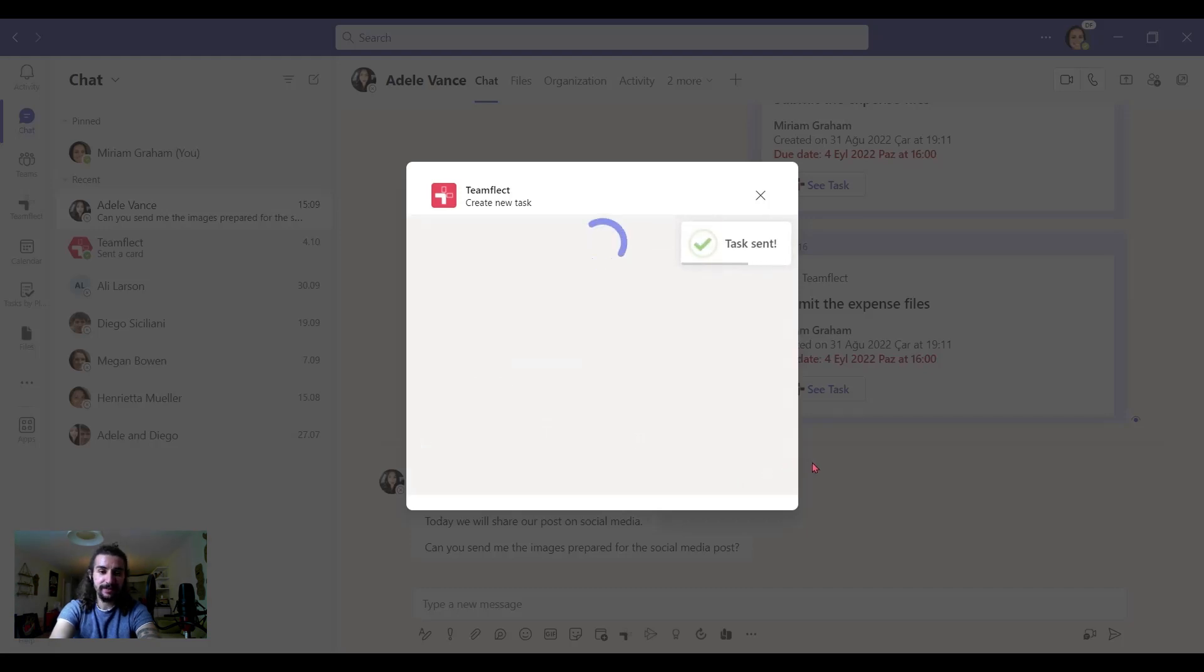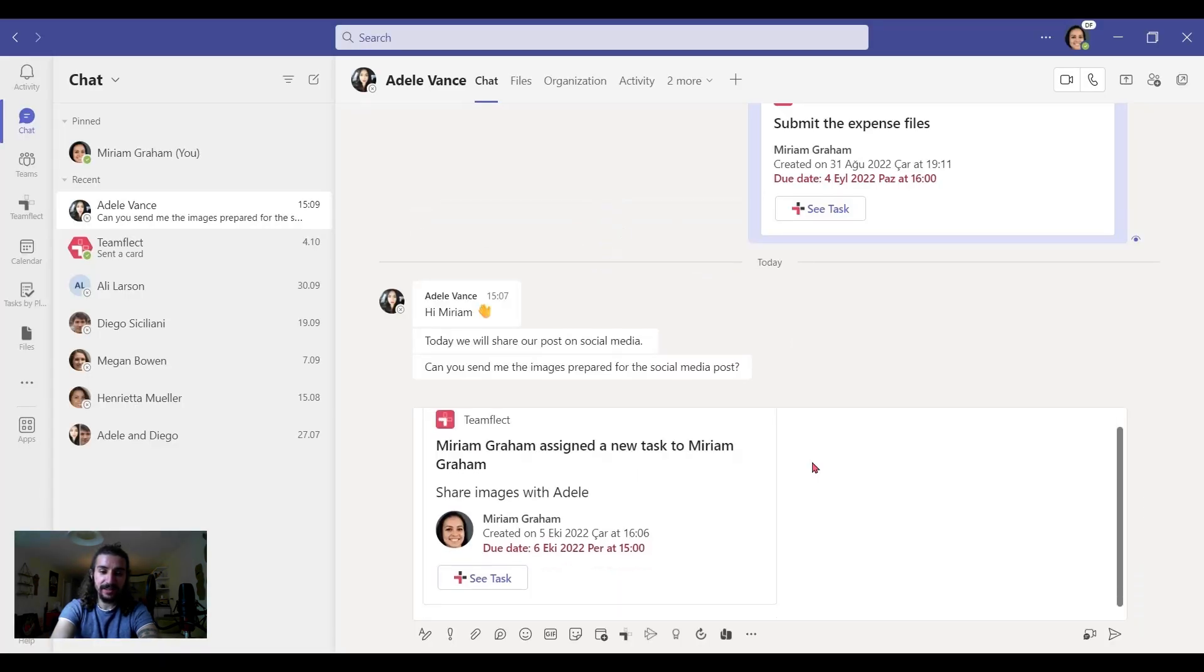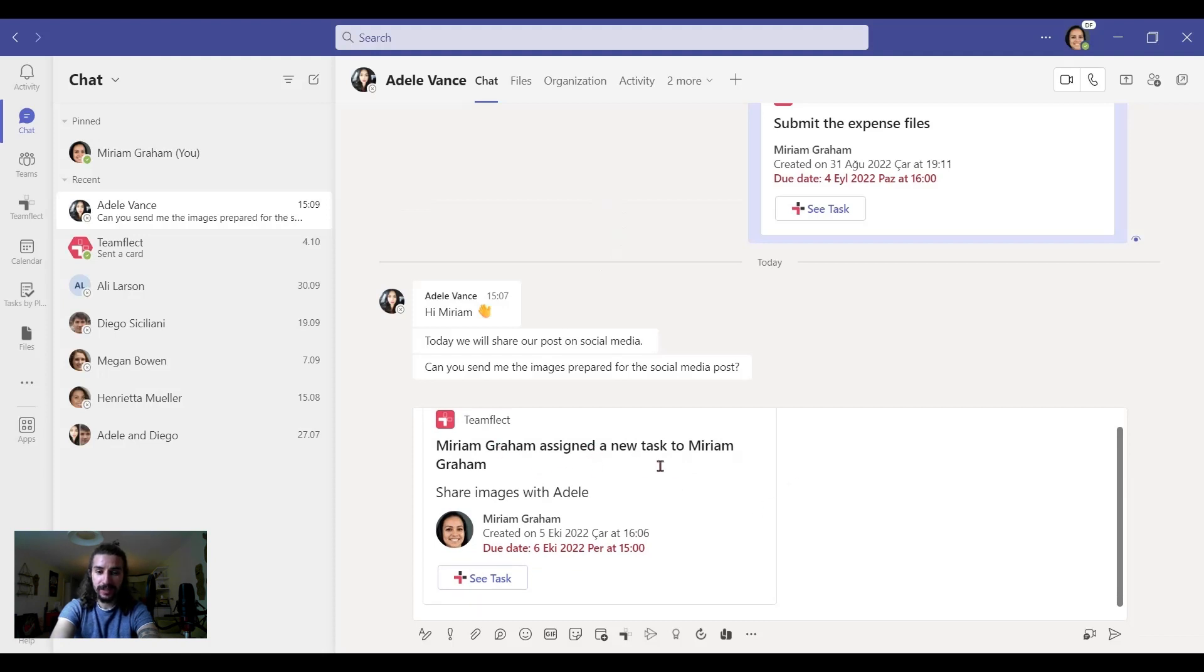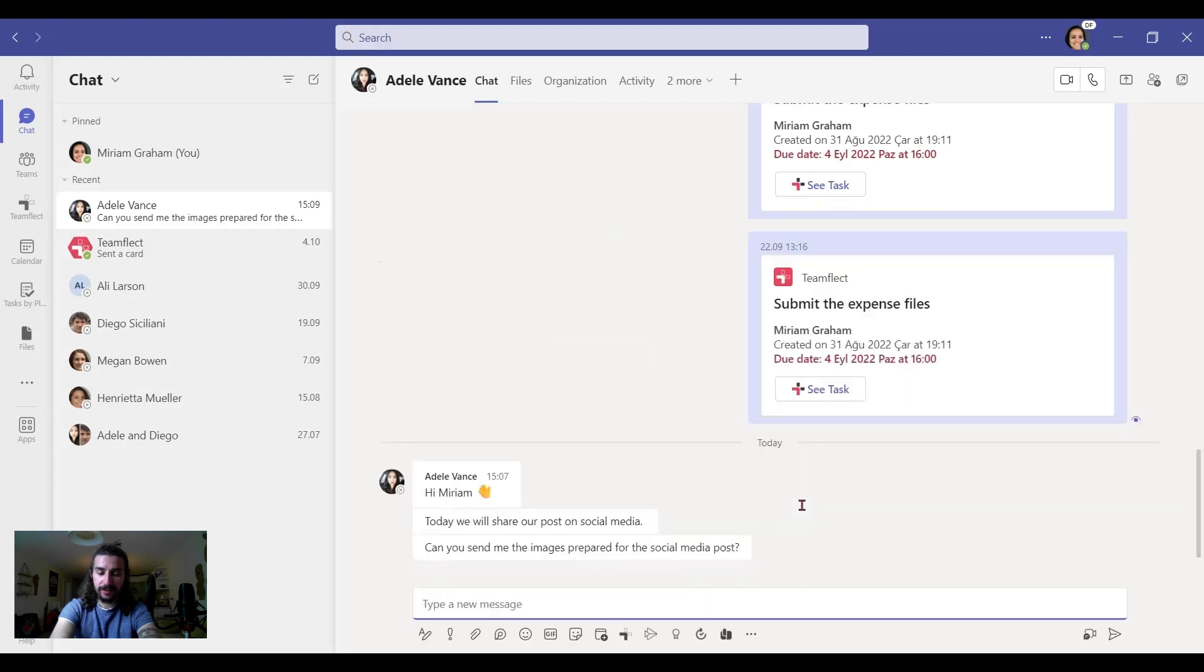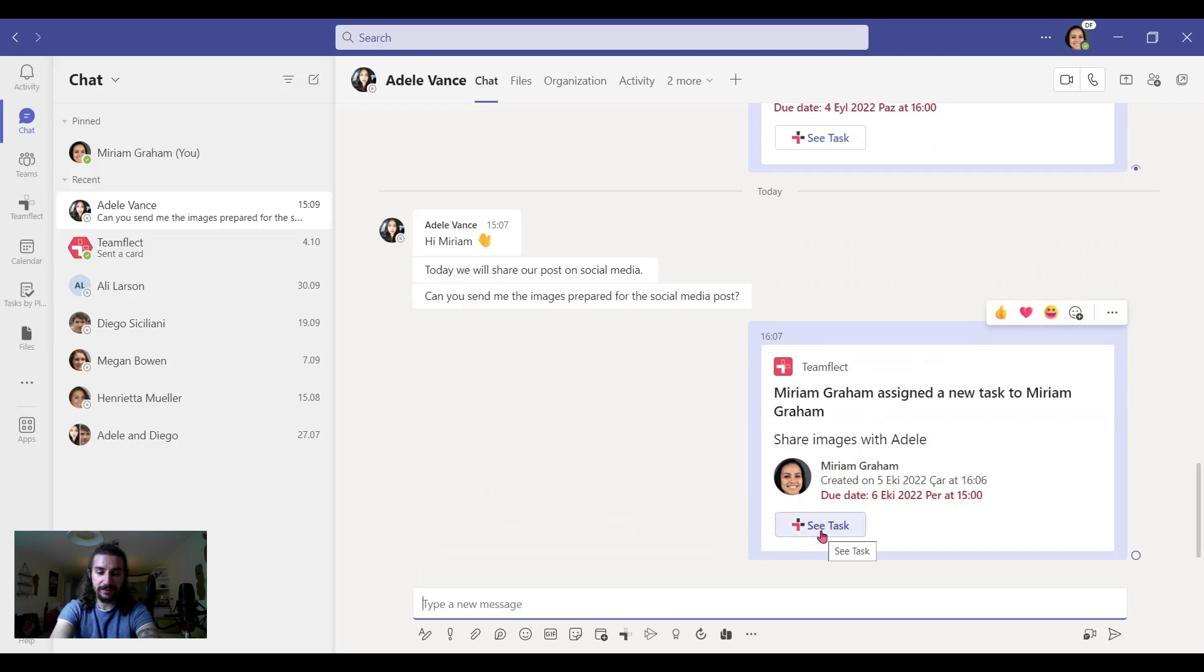Done. The task has been sent. But let's see what else we can do with it. As you can see in the chat, in our chat box, we have this new card now. Assigned a new task. So if we want, we can send this card and they can see this task.